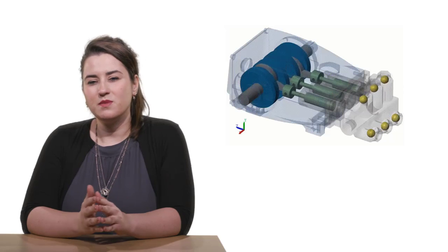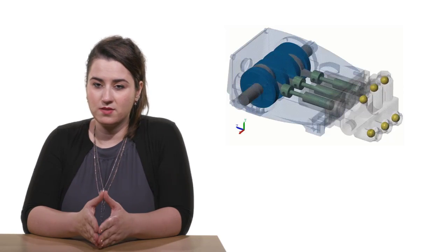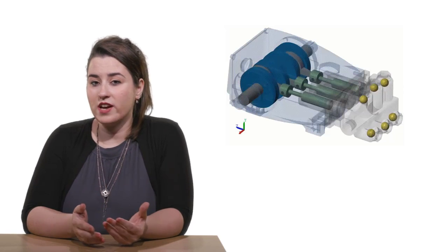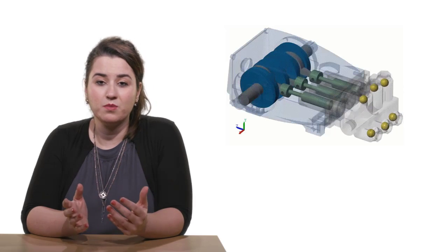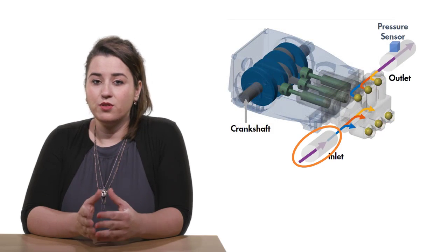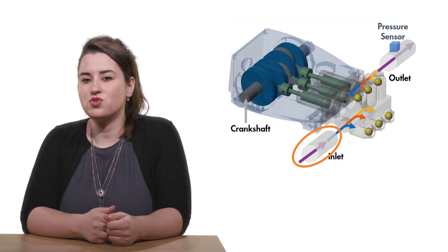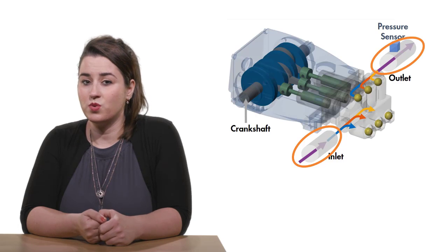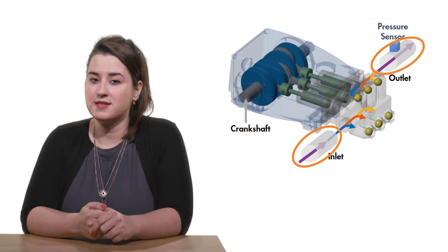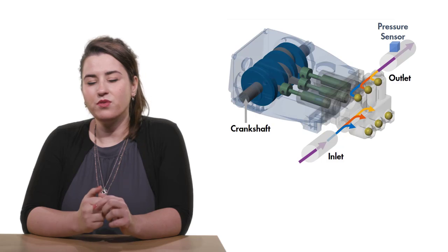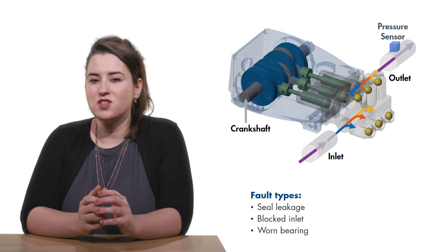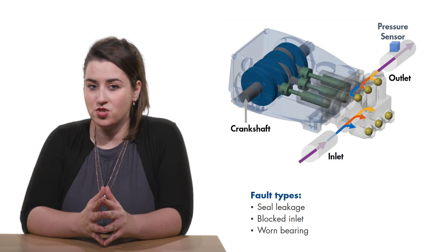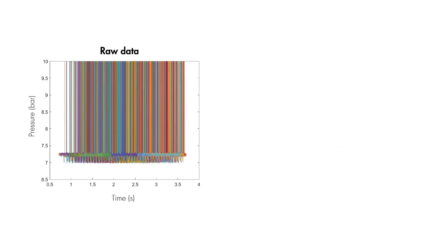Let's see how we can extract some useful features for the pump. This animation shows how the pump works. A motor turns the crankshaft that drives three plungers. The fluid gets sucked here and discharged here, where the pressure is measured by a sensor. Some of the faults that can develop in such a pump include seal leakage, blocked inlet, and worn bearing.